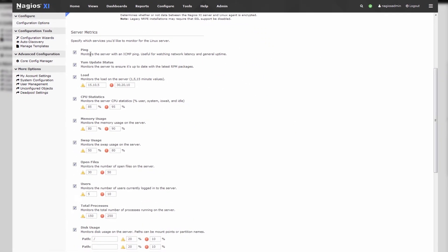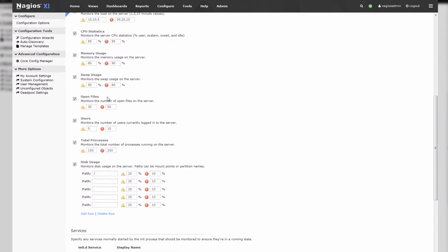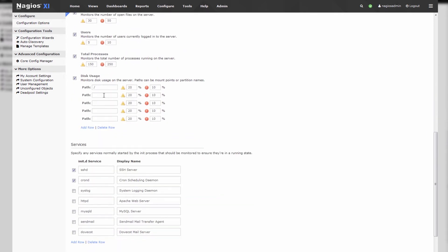Now we select all the services that we'd like to monitor. These are all basic services like checking the update status, we have a ping service, a load service, etc. We can also select any disk mount points we'd like to monitor. I'll monitor slash home and slash var as well.